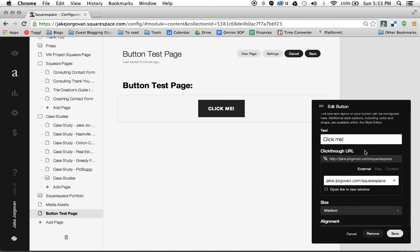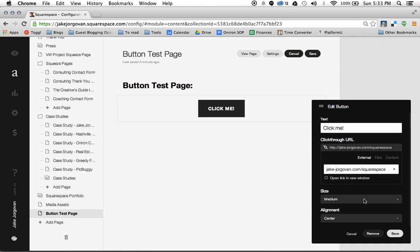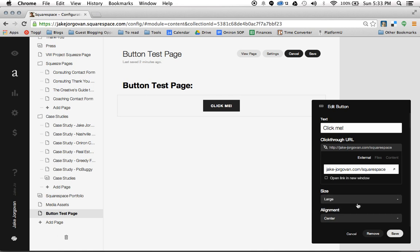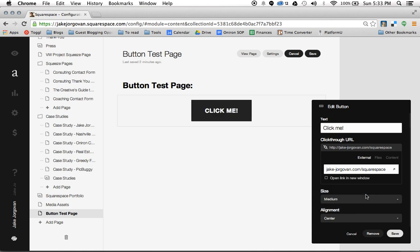Once you have that, you're going to scroll down and you have this size option. The size is really important and I'll explain that in a second when we get to actually stylizing the button. You can make it small, large, or medium.